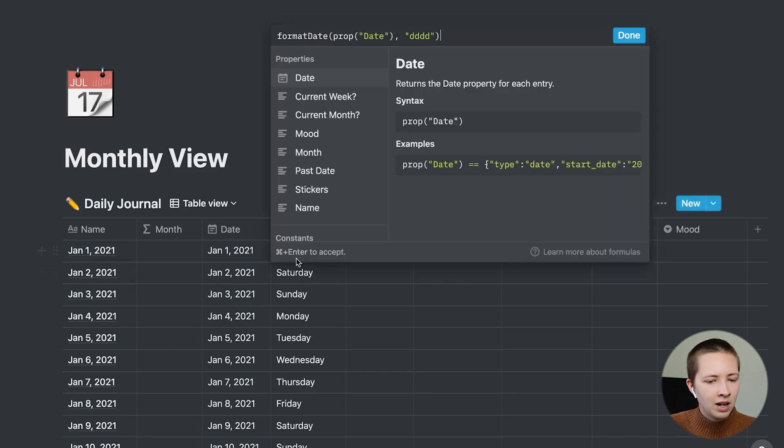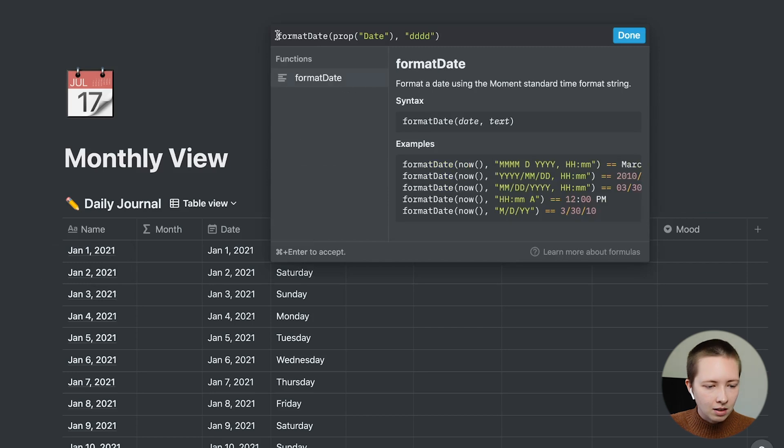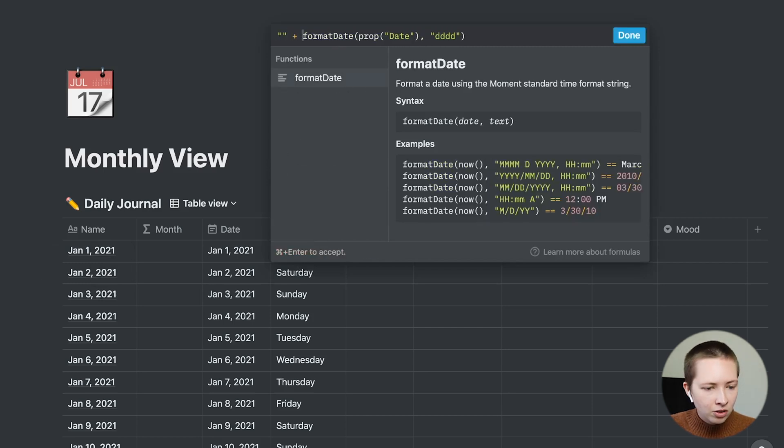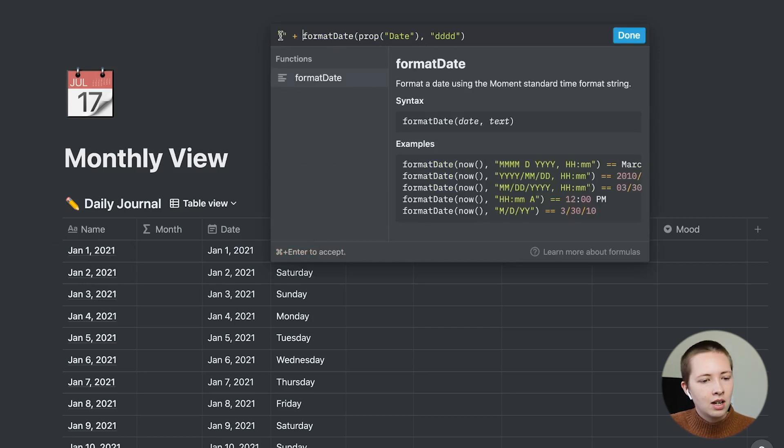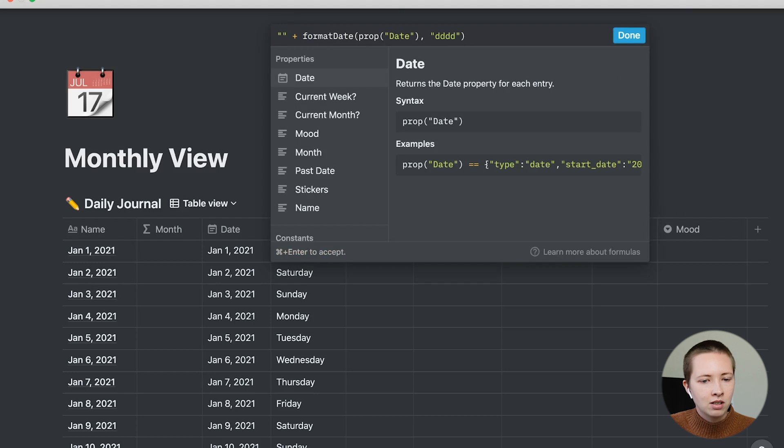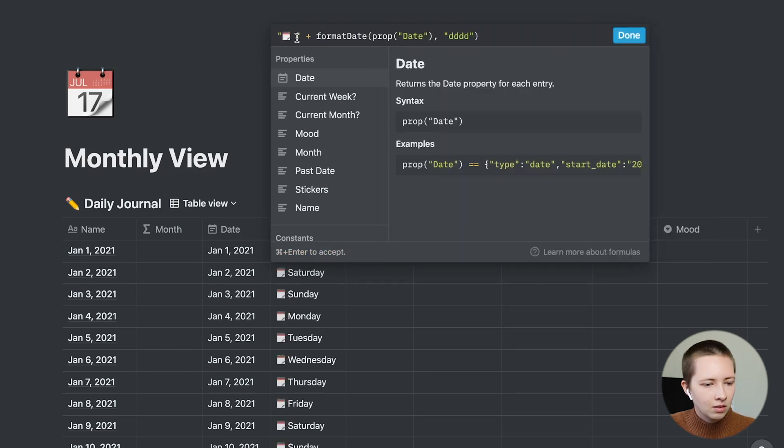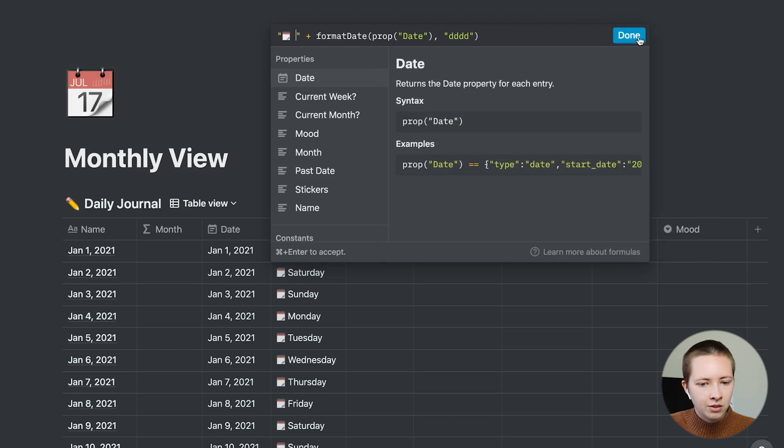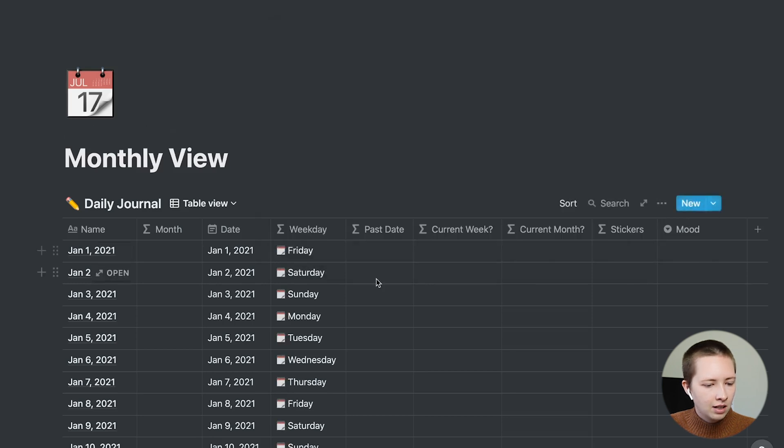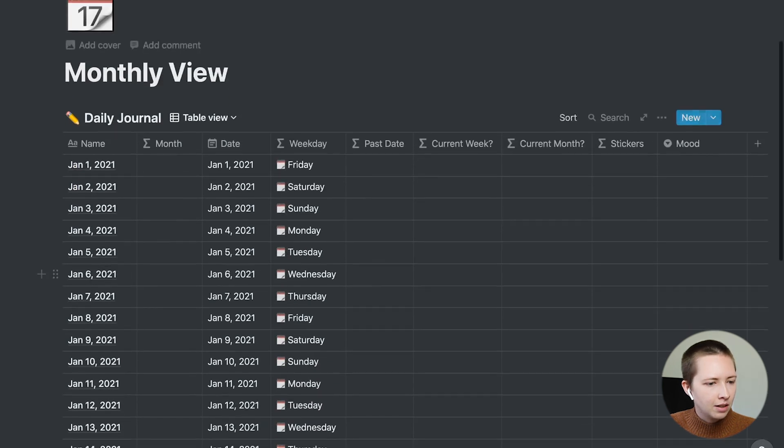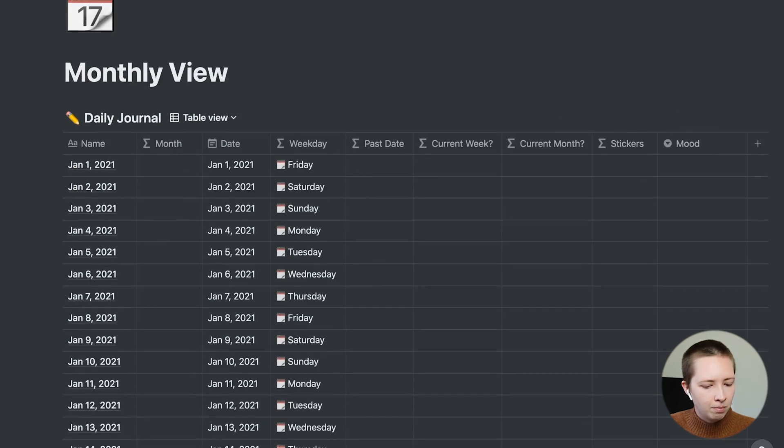Now, if I want to add that cute emoji at the beginning, that calendar emoji, I'm just going to put these quotes at the front. Go find the calendar emoji, put space after it. And now we have the weekday.